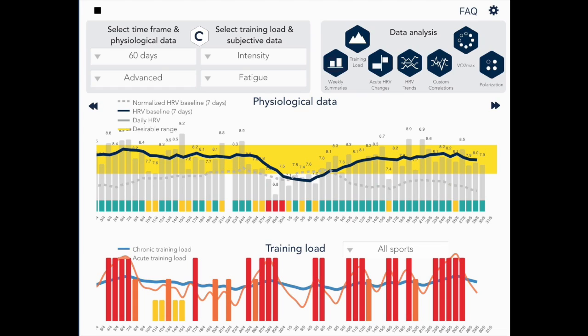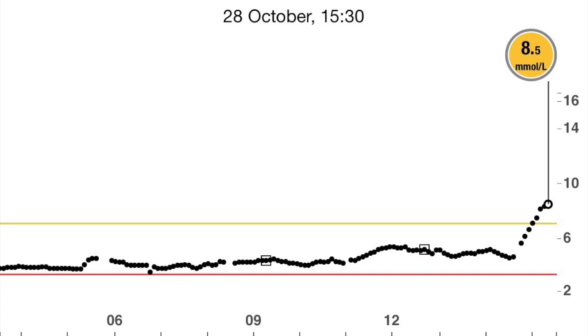We know that heart rate variability has been found to be a very consistent method for athletes to guide their training. At the same time, blood glucose has been found to be effective in detecting metabolic behavior in type 2 diabetes, insulin resistance and so on.